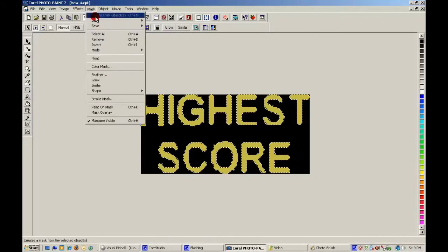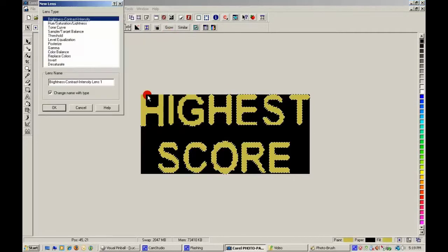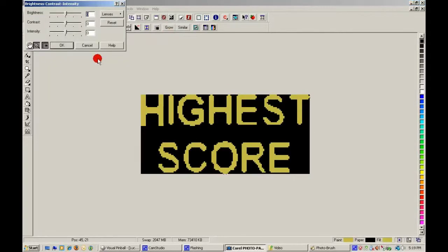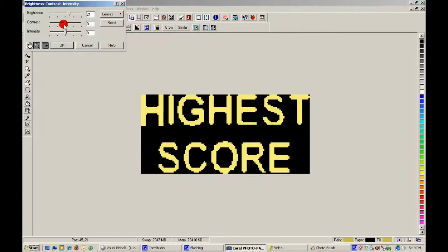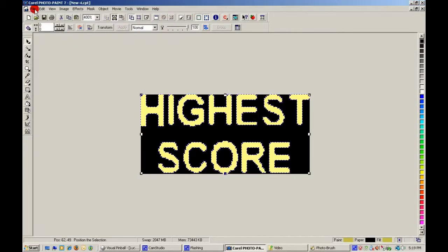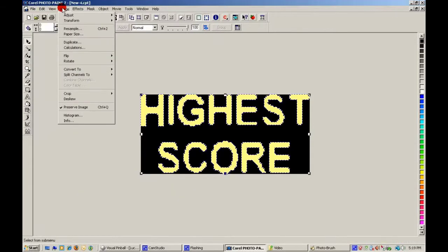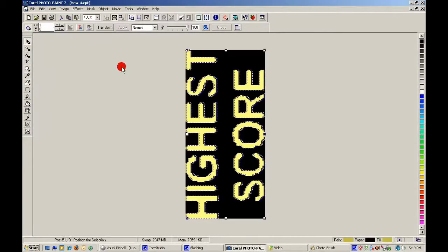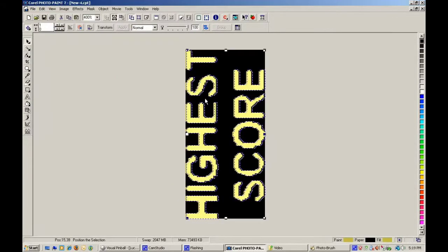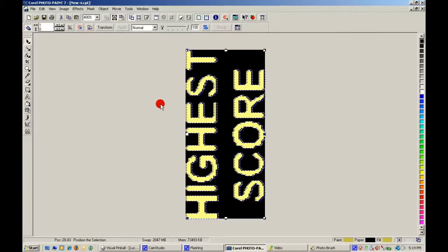Create a lens. Object, lens. Fitness, contrast, intensity. That looks quite bright. Now, I can rotate it. Because this will be like on the deck glass here.